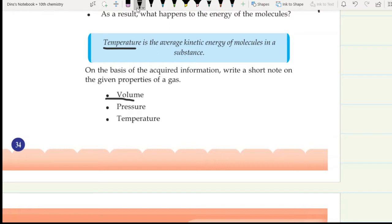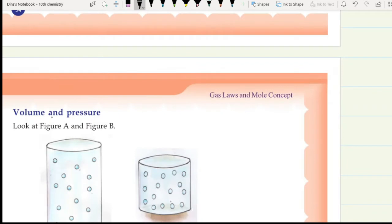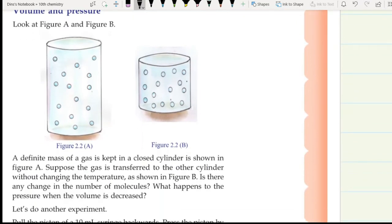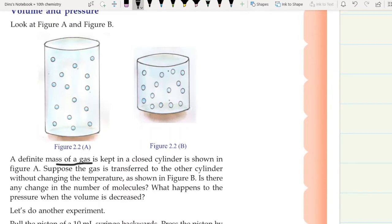We will discuss the relationship between pressure, volume, and temperature. Look at figures A and B showing containers with some molecules. A definite mass of gas is kept in a closed cylinder as shown in figure A. Suppose the gas is transferred to another smaller cylinder without changing the temperature. Is there any change in the number of molecules? No.